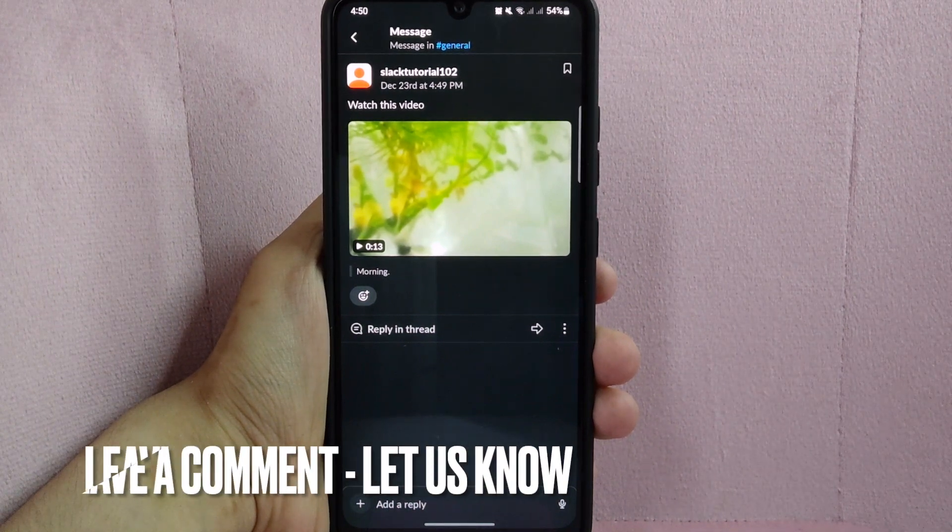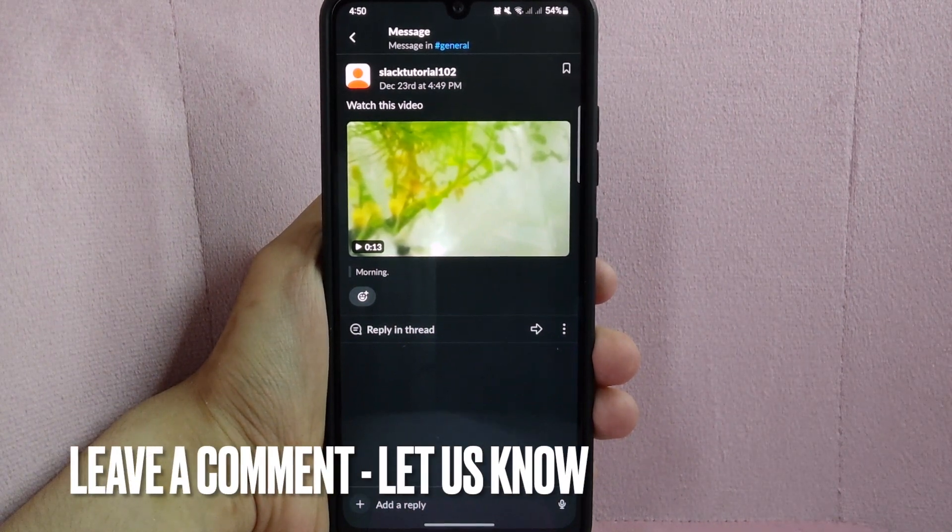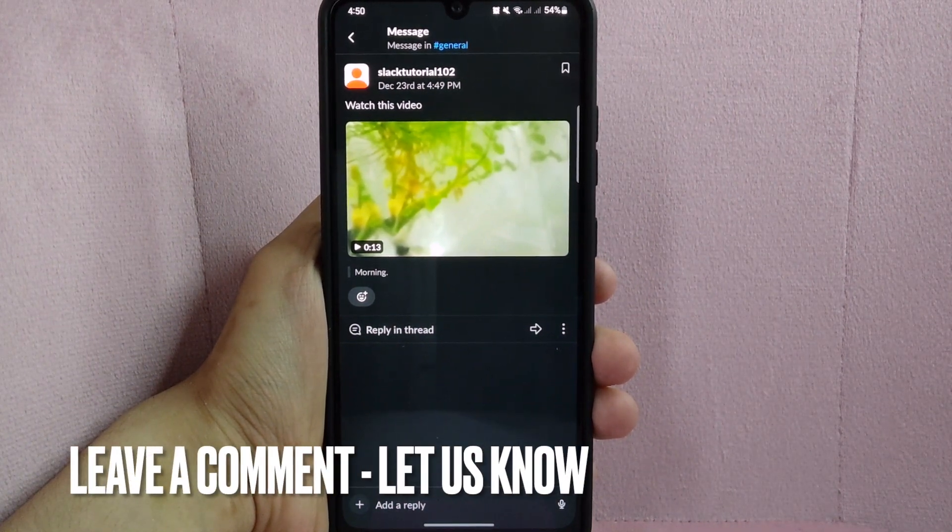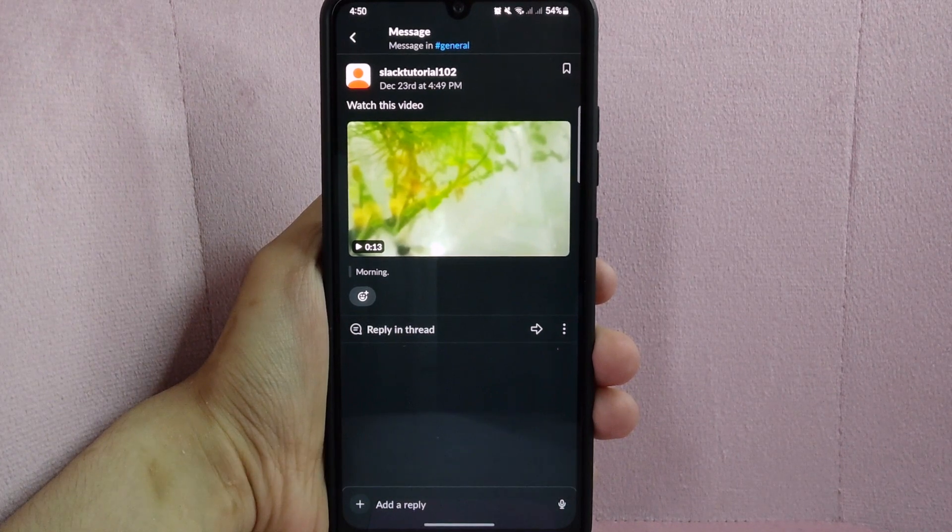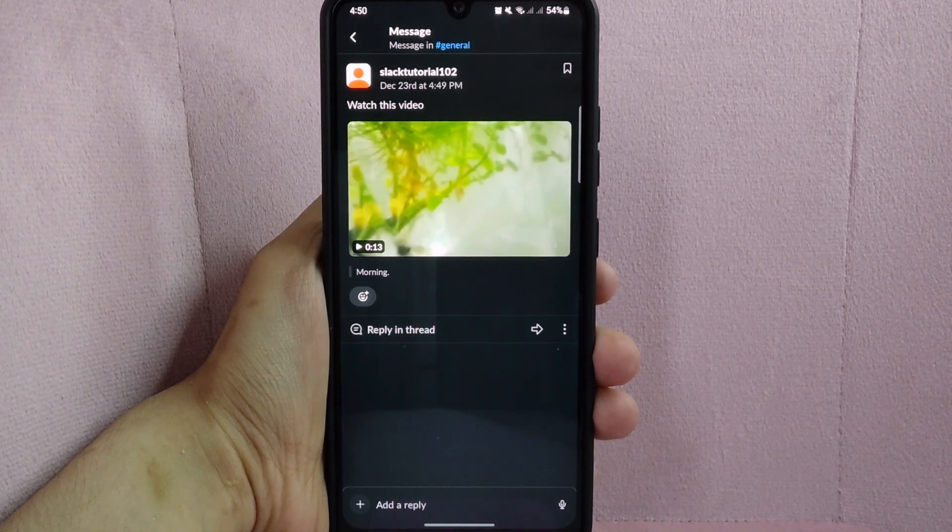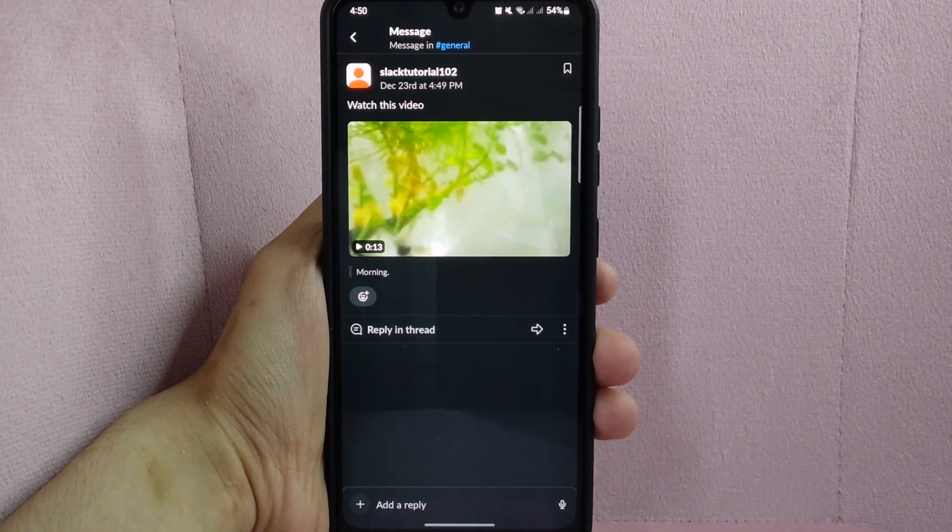If you know another way to upload a video on Slack, leave a comment below. Also, be sure to subscribe for more videos.